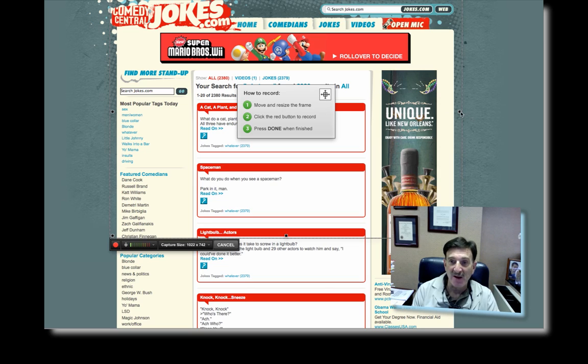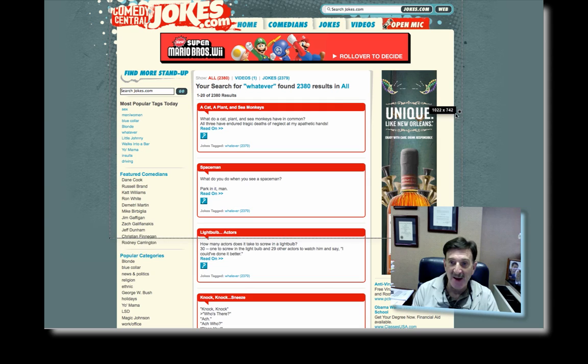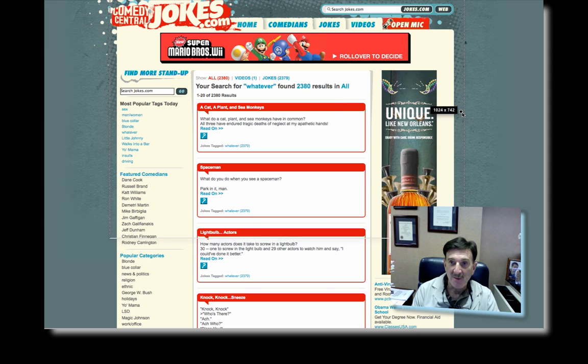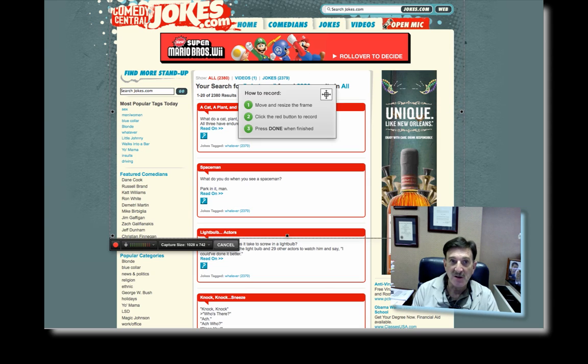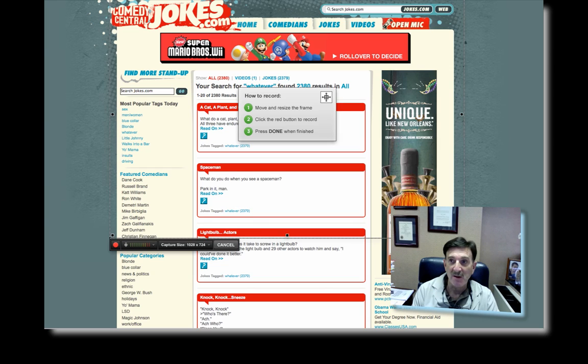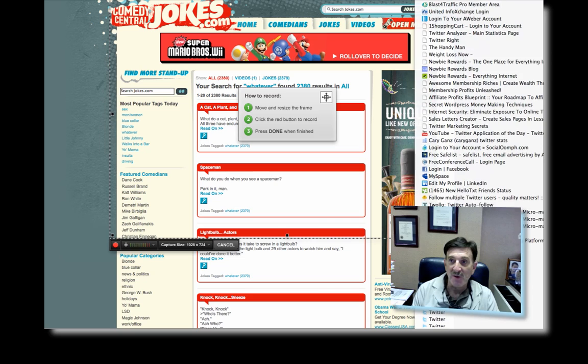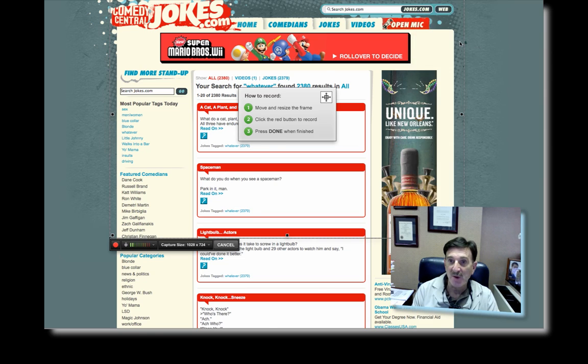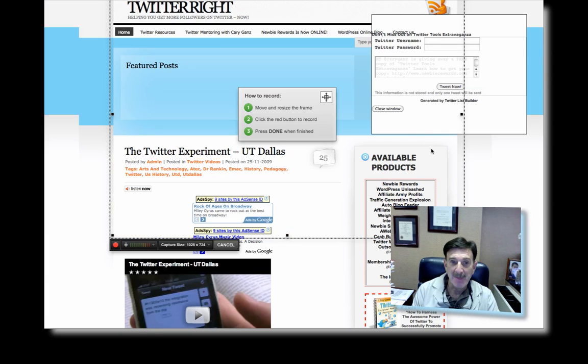So now I can resize the box, make it smaller if I want, make it larger. So I can show as much of the screen as I want. If I really choose to, I can go to another website. Let's go over to my Twitter. This is my Twitter blog.